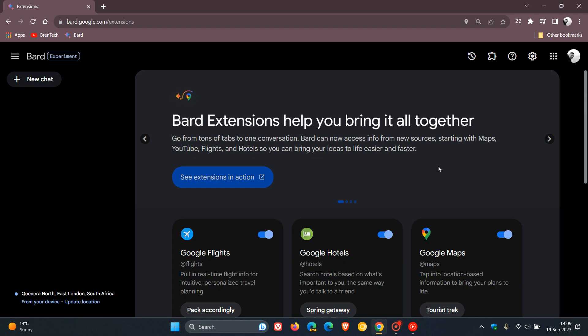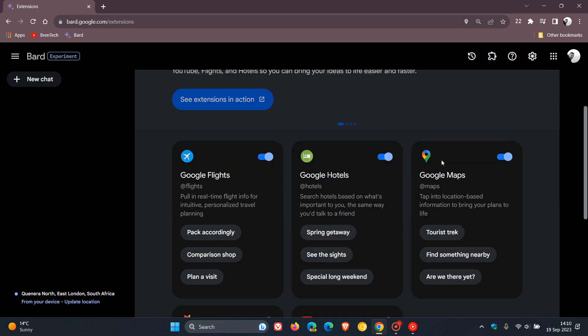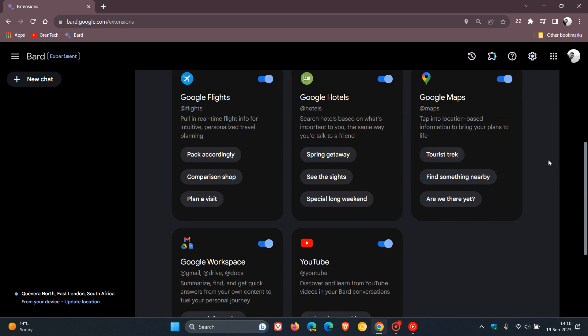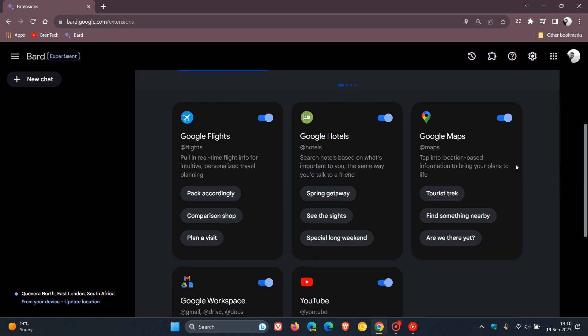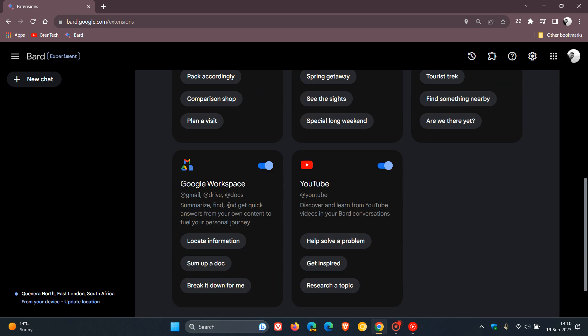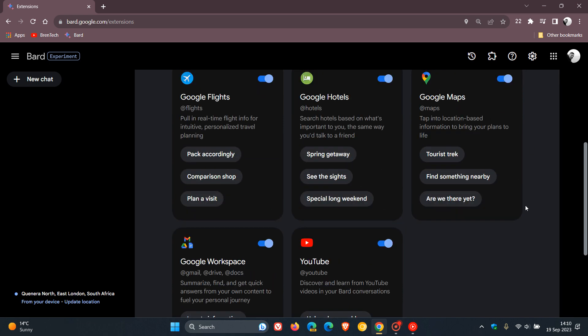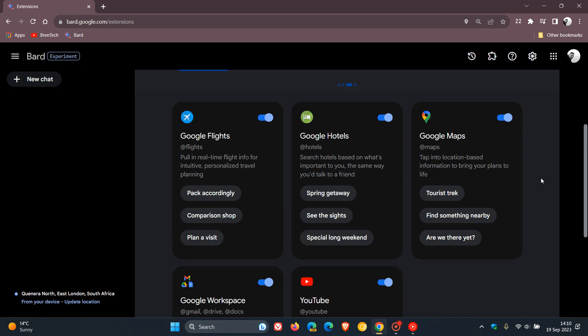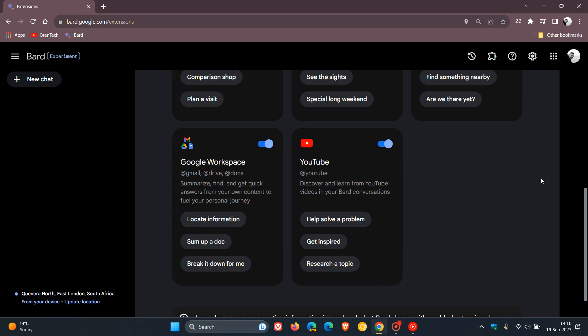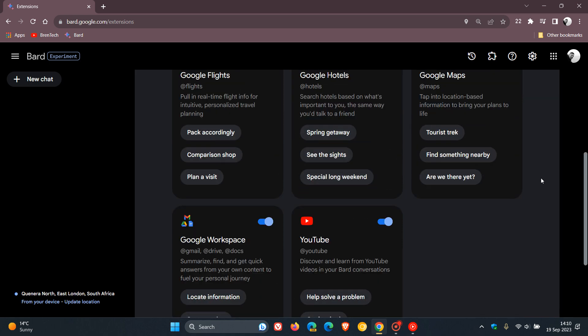The extension support now means that BARD can now access helpful information from your different Google apps. So the current default extensions that have been made available, as we can see at this stage, are Google Flights, Hotels, Google Maps, Workspace, and YouTube, which means now that the chatbot can now retrieve and help you work with real-time info using these different extensions with the different Google services.